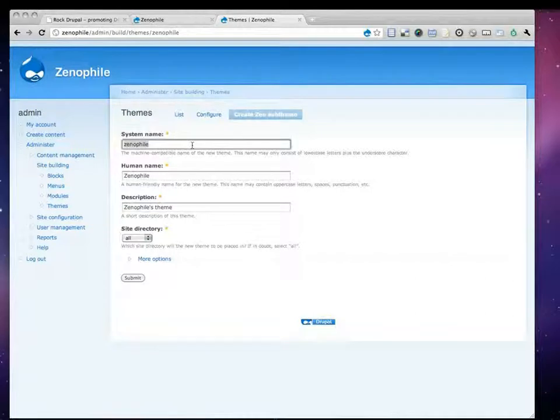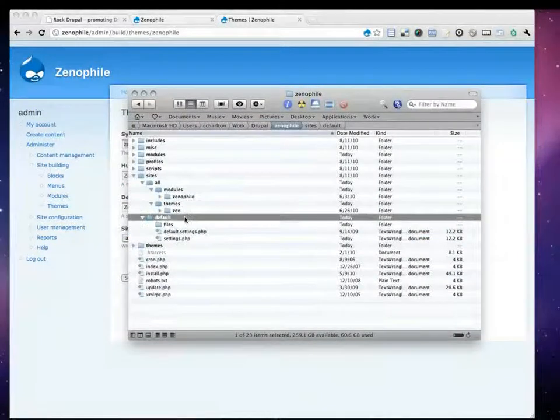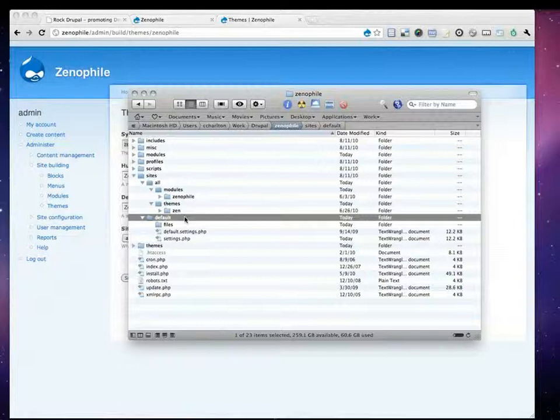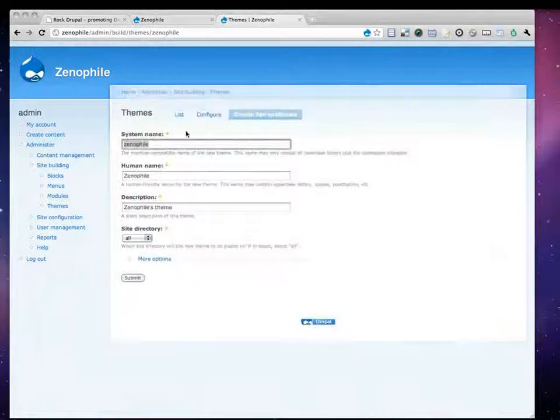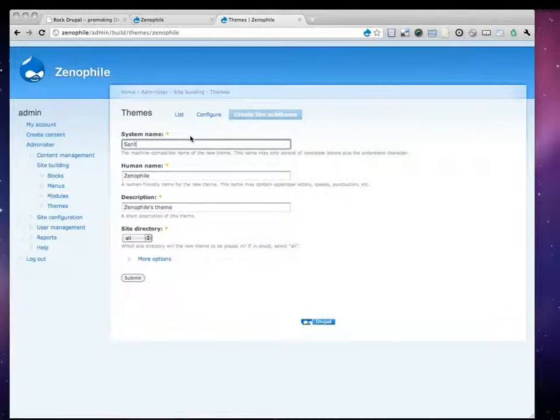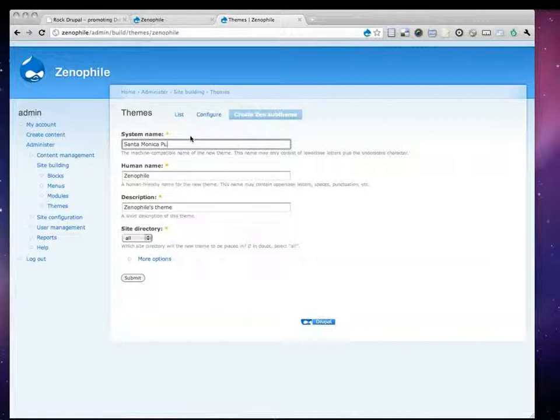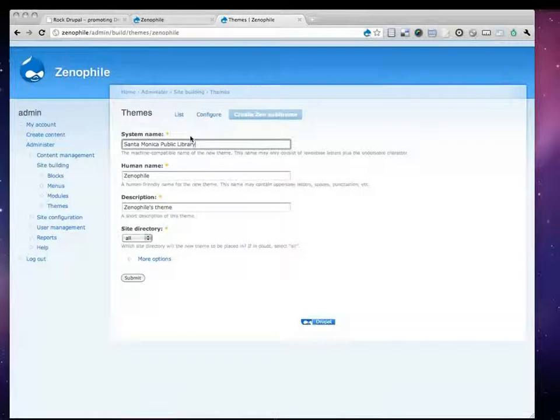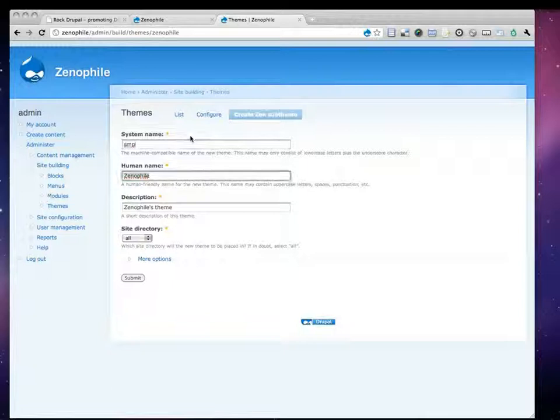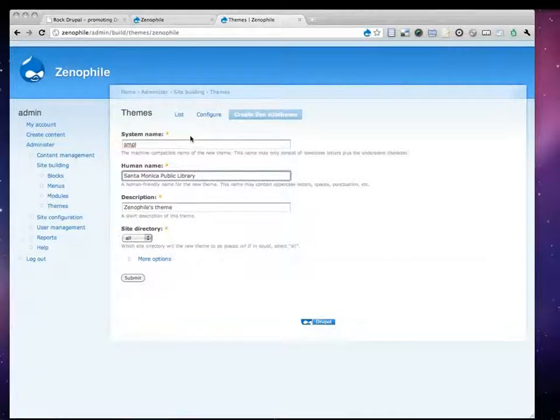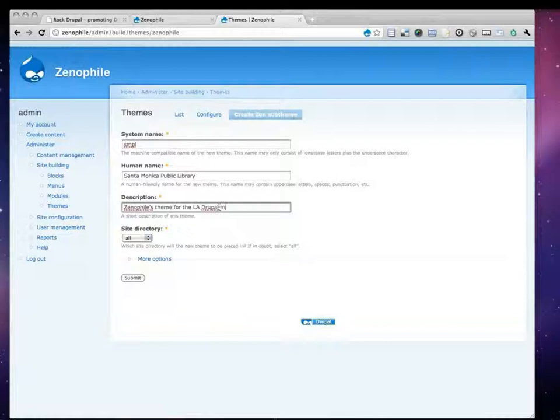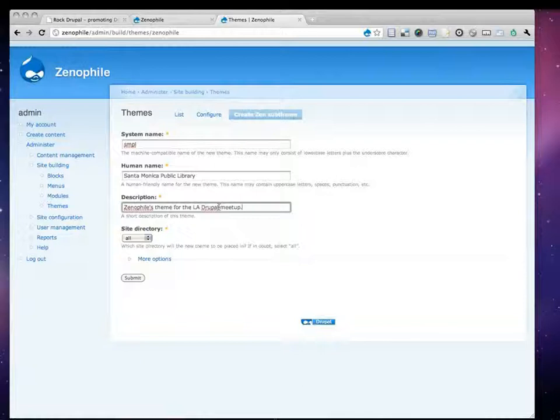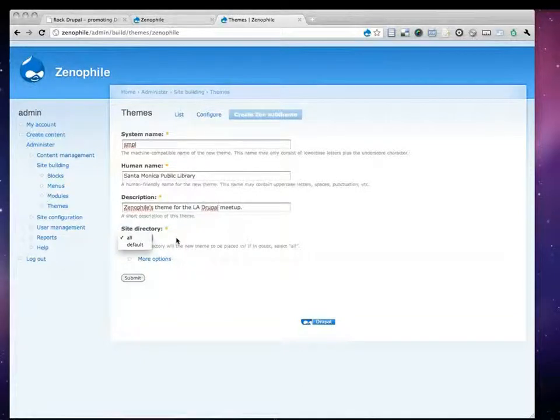And what I can do here is, and I'm going to show you guys that I don't have any magic up my sleeves, but this is my default folder, and my files folder is empty, okay? So let's call this new theme. It's going to generate all my files, so I'll call it the Santa Monica Public Library theme. Oh, messed up. Sorry, that was the system theme. So, SMPL will be the machine name for my theme. Put in a human name. Santa Monica Public Library. And I'll put this Xenophiles theme for the LA Drupal meetup.